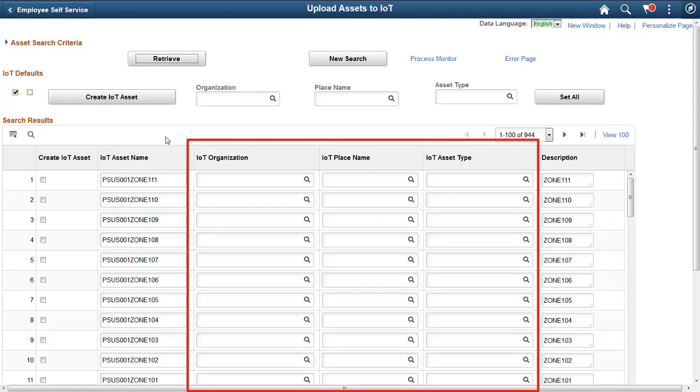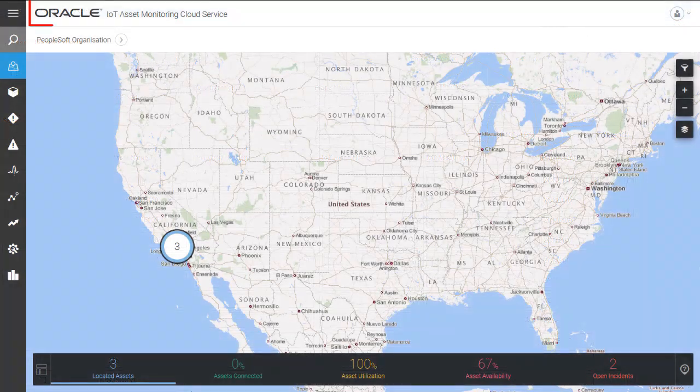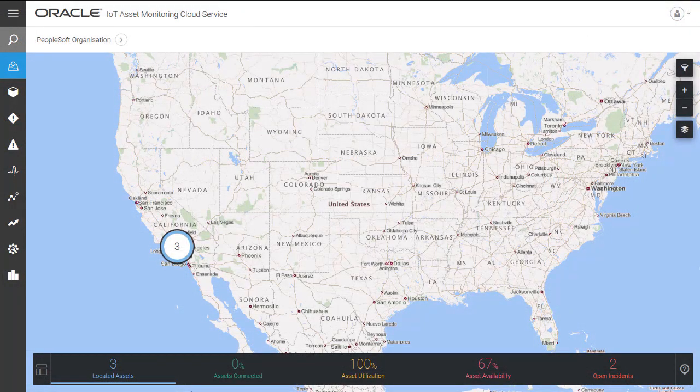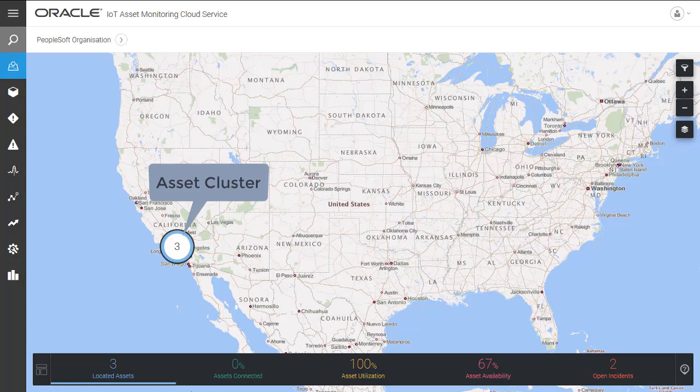Oracle IoT Asset Monitoring Cloud Service provides map-based interactive visualizations of asset location and health in asset clusters, enabling you to quickly identify the physical locations of your assets.